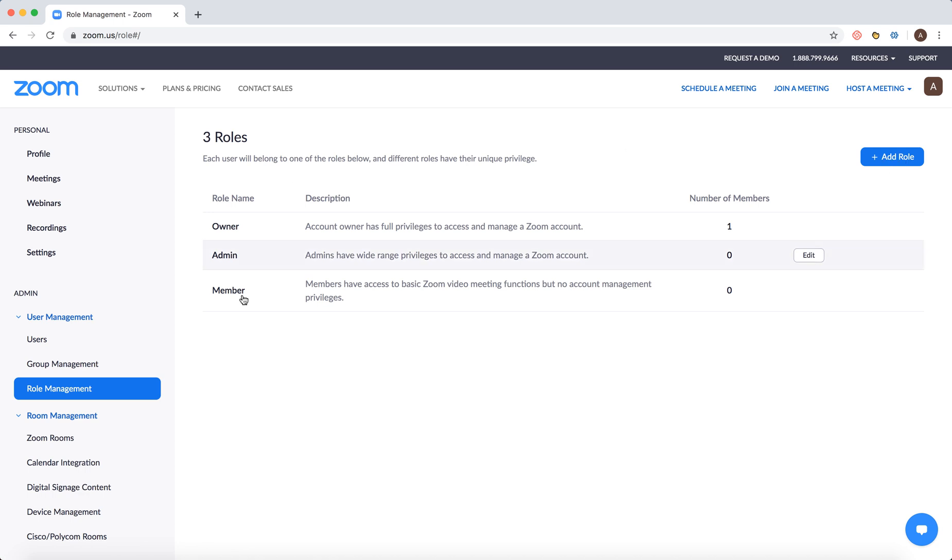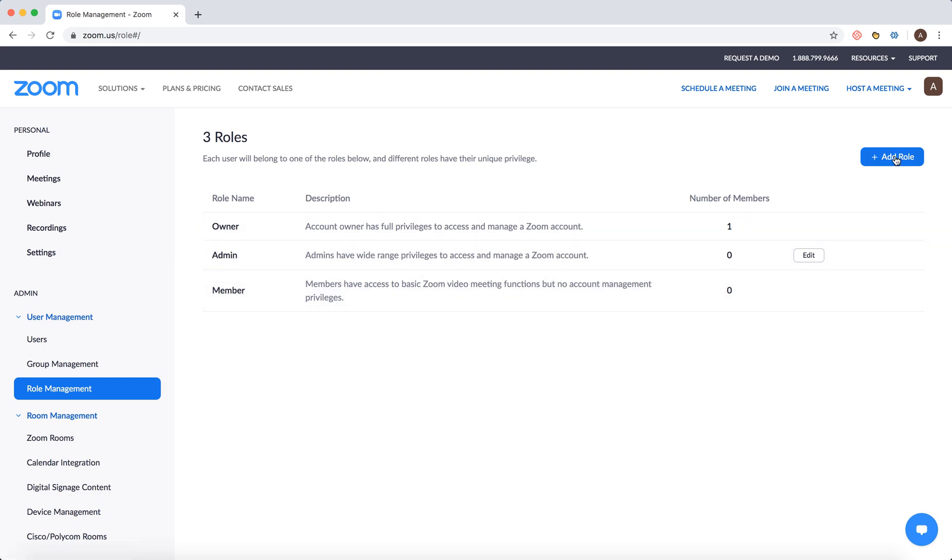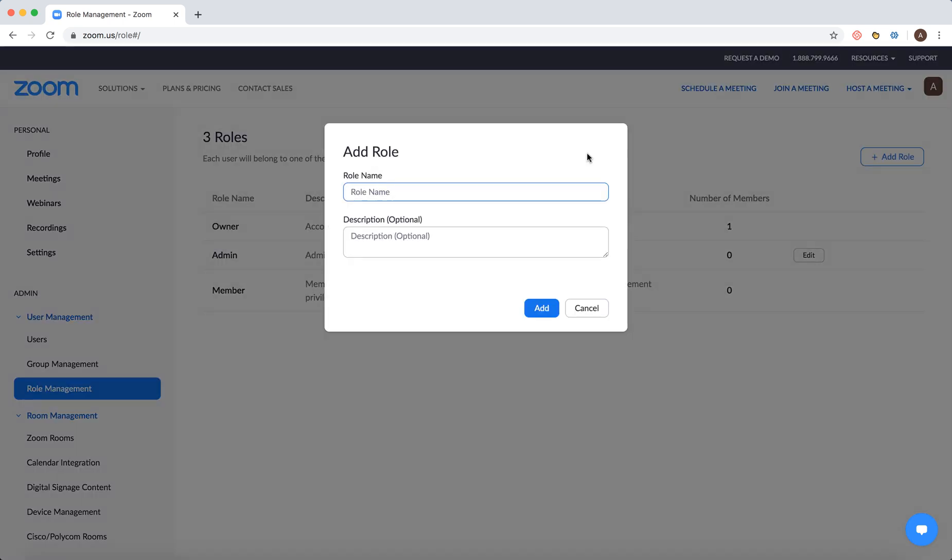By default you have owner, admin, and member, but you can also add other roles. You can create a custom role and then add this role.